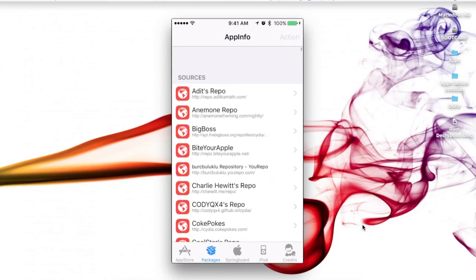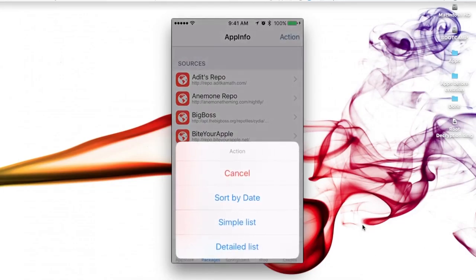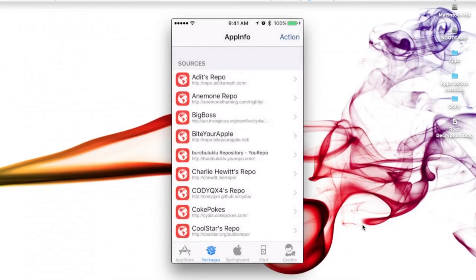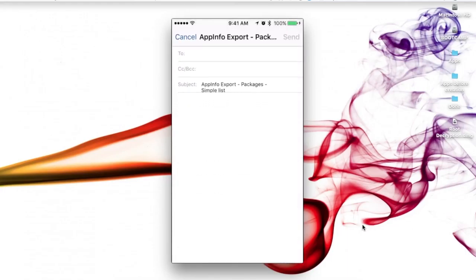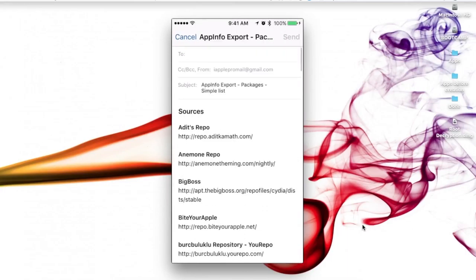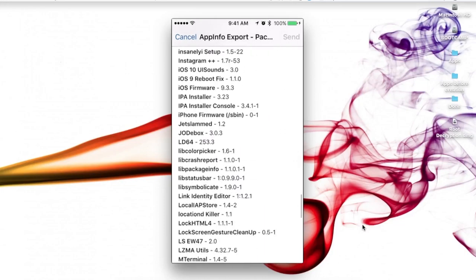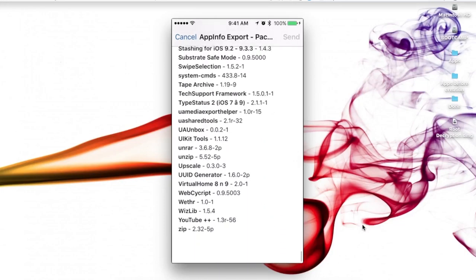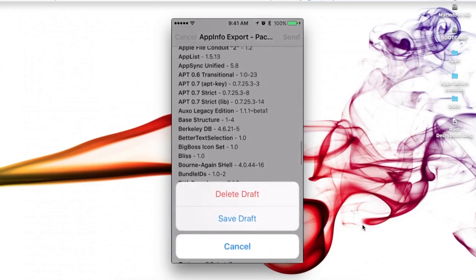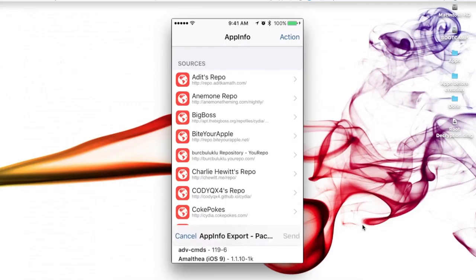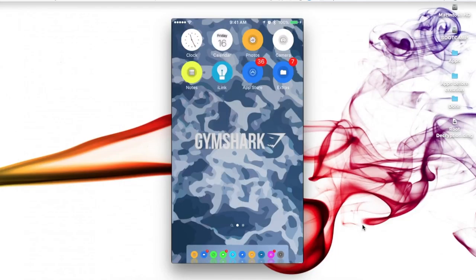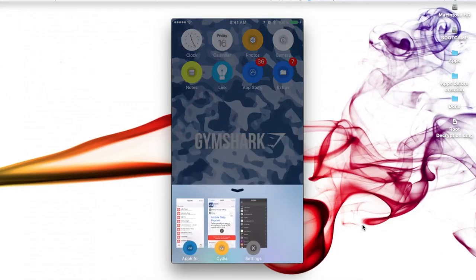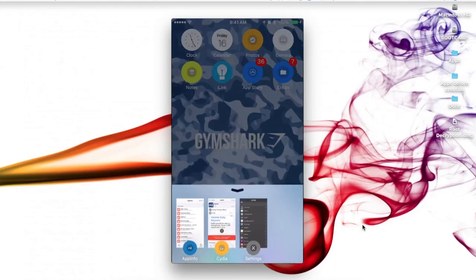Now the best thing about this is if you click Action in the top right hand corner, you can click on Simple List or Detailed List depending on which you want, and you can email your list of every single tweak and source that you have installed on your device from Cydia. Now with that being said, we can go ahead and go into our settings for the next step.